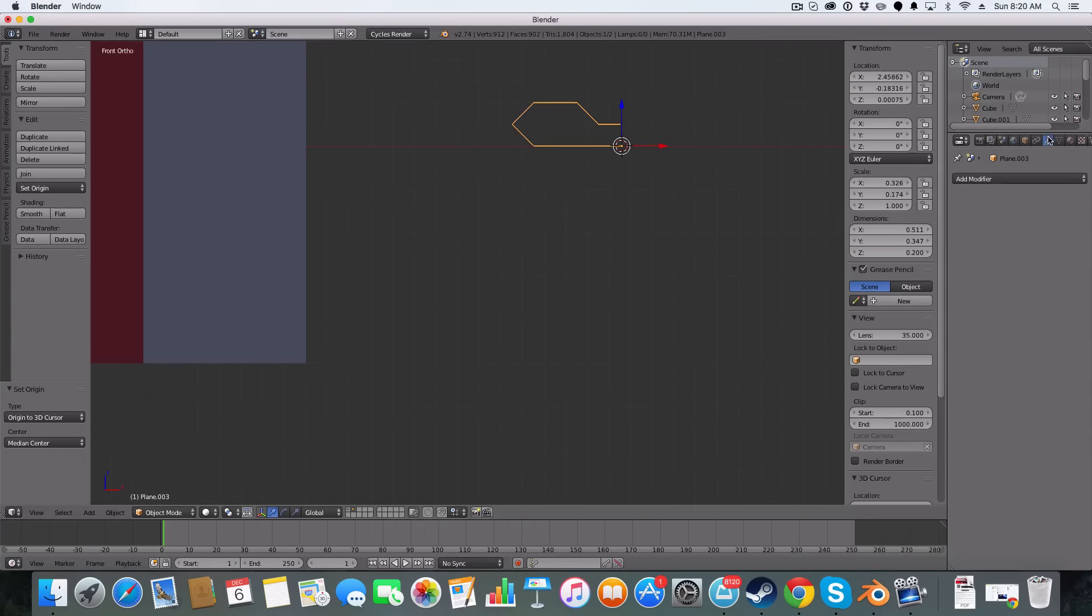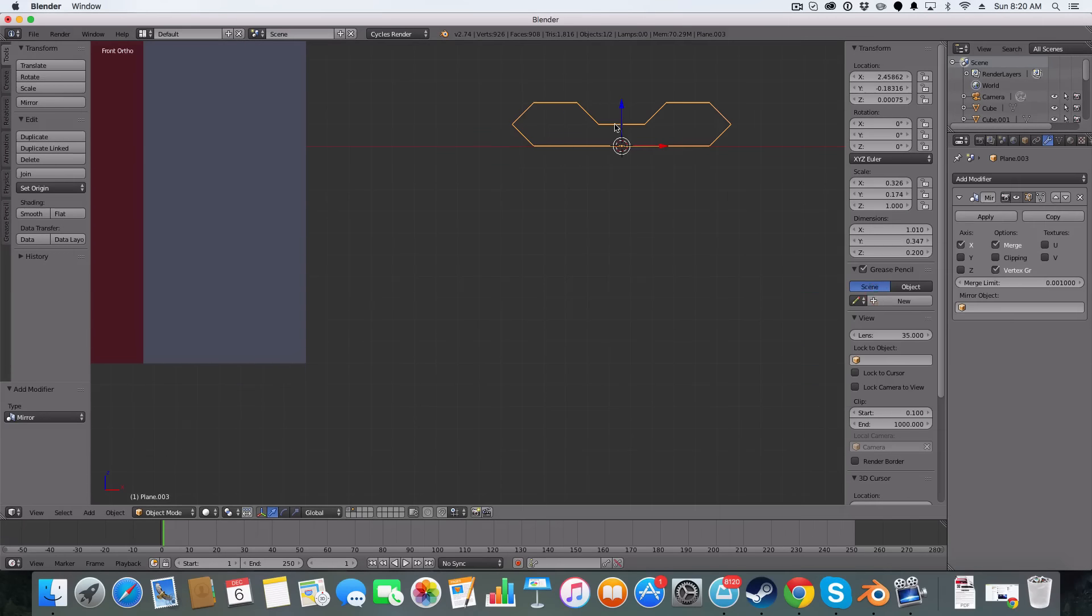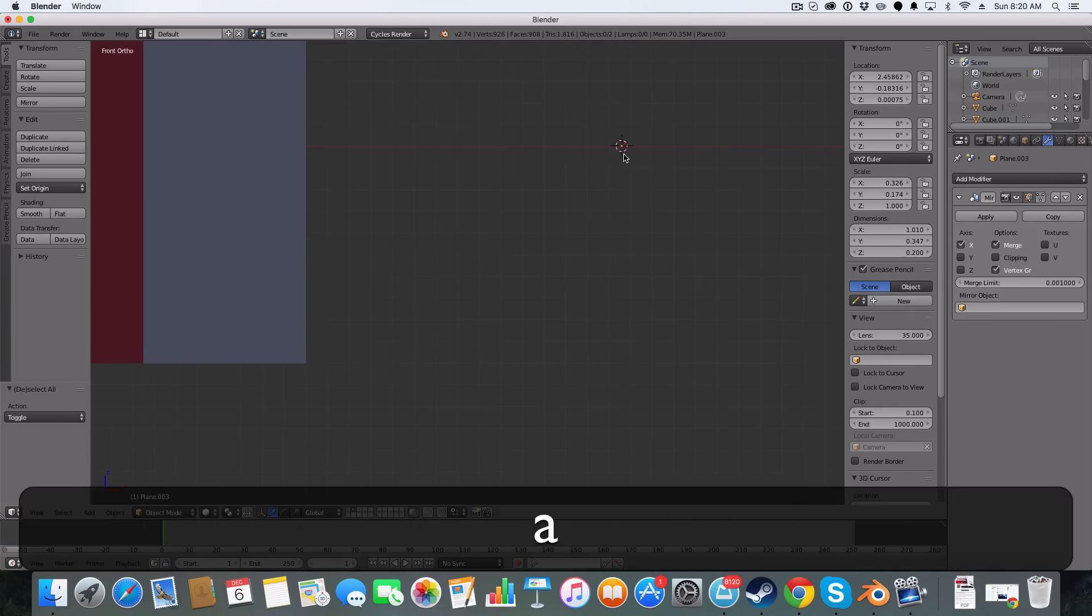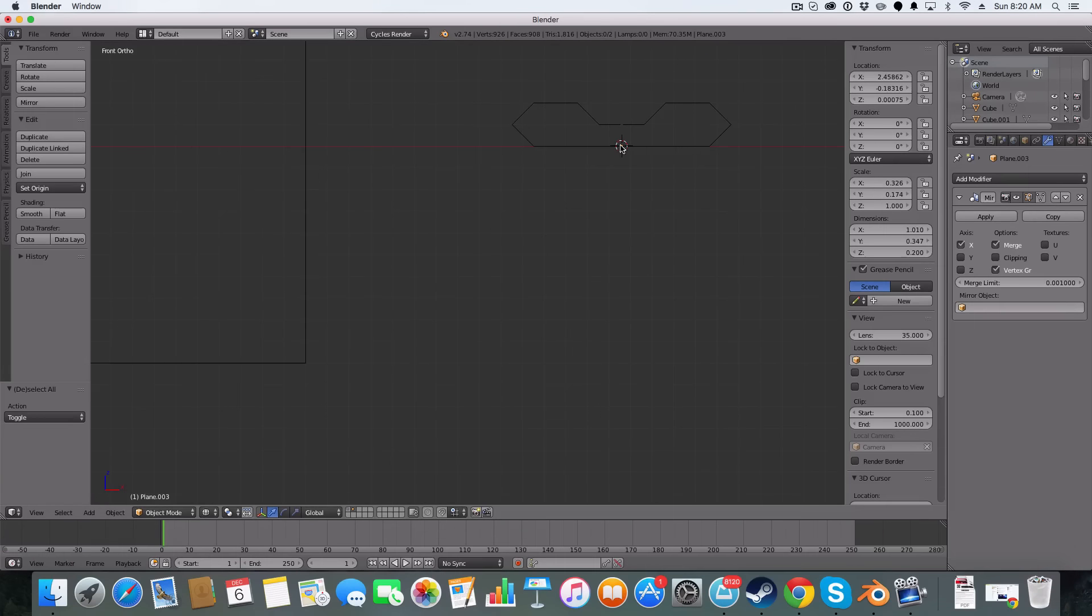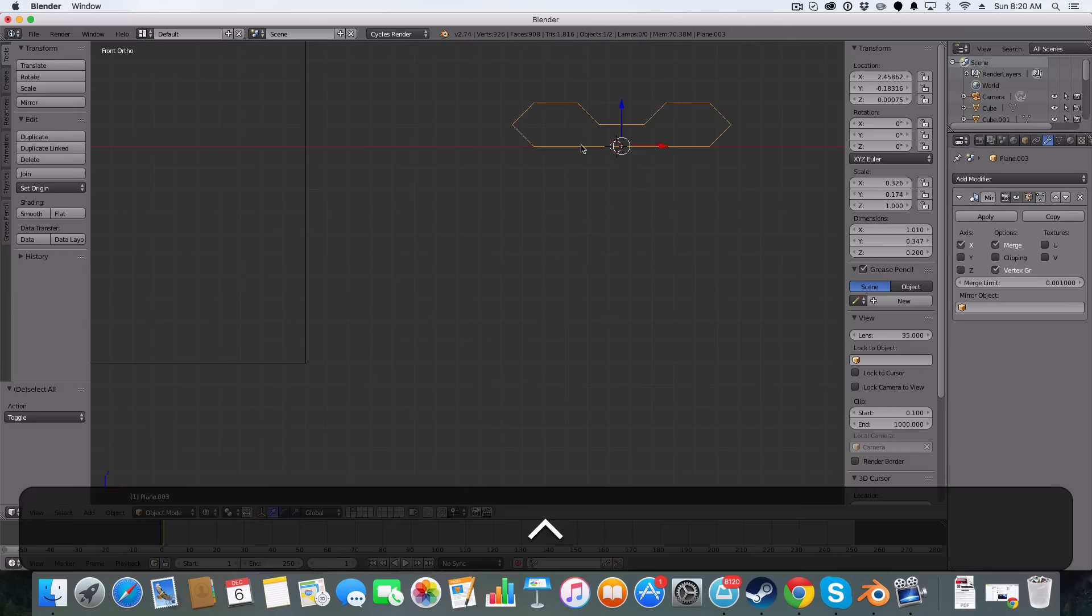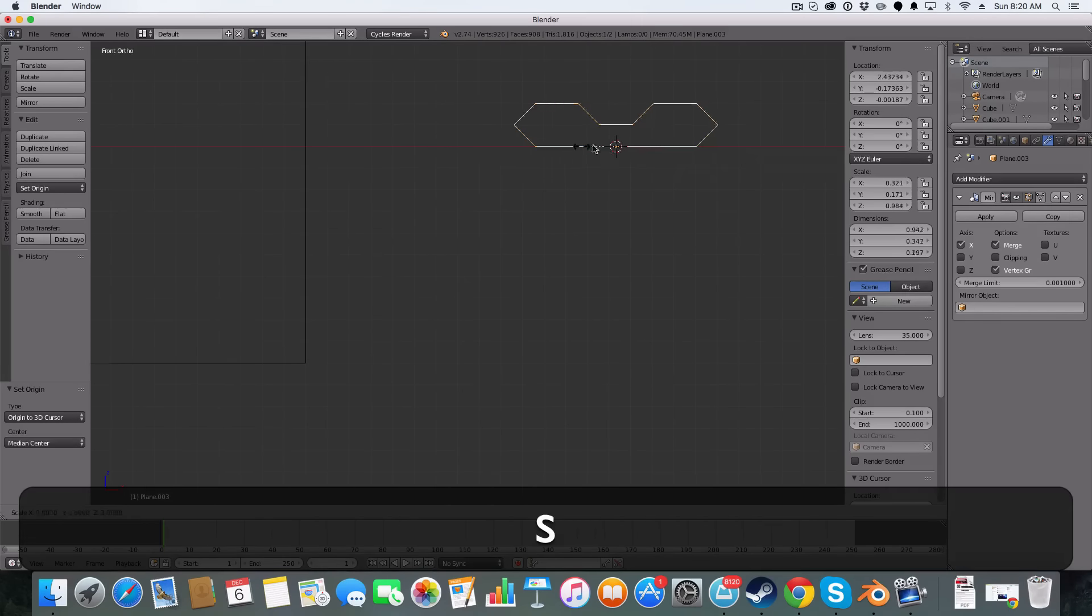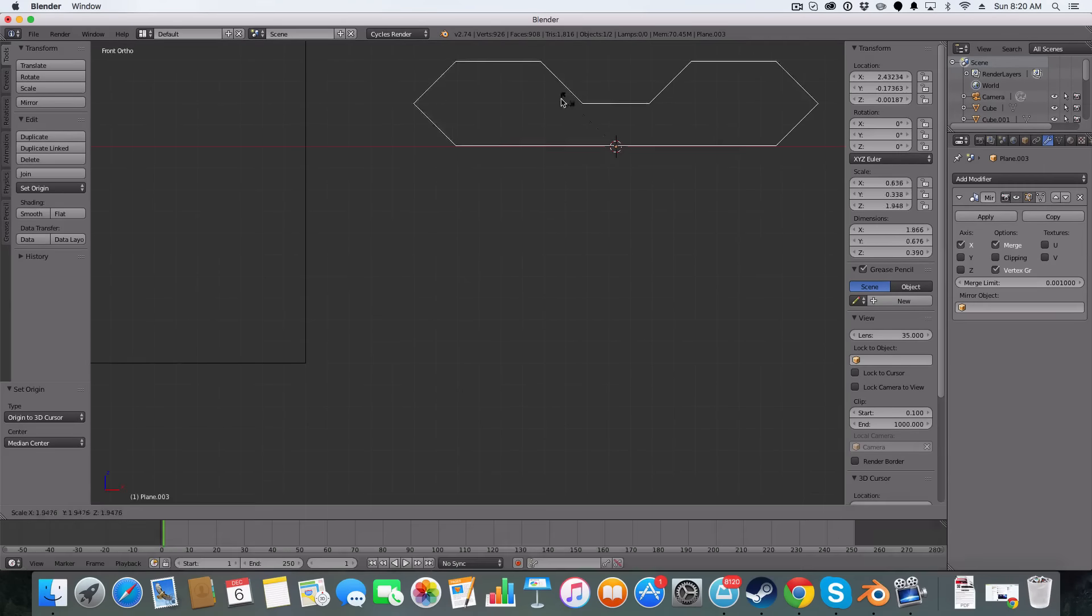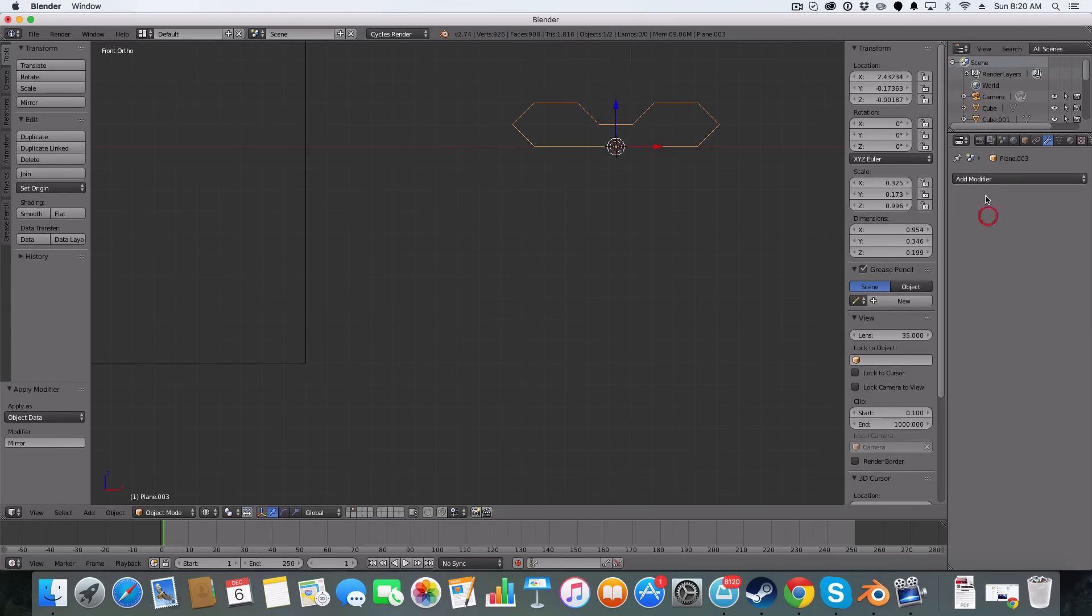We're then going to add a modifier. We're going to add a mirror modifier. And see how they're not touching? That means our 3D cursor needs to be more over. So I'm just going to move it more over, select the object, control shift option C, origin again. And now they're clipping. Click clipping and apply.